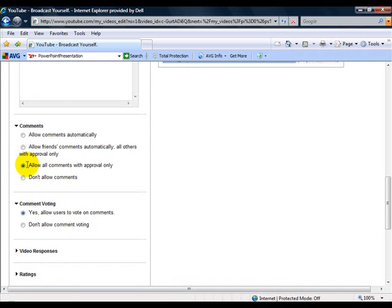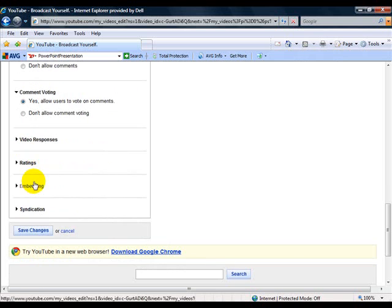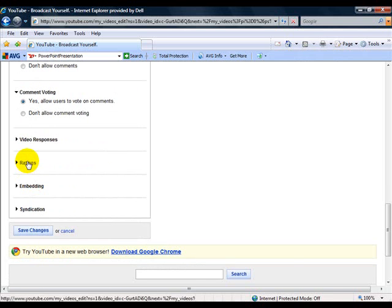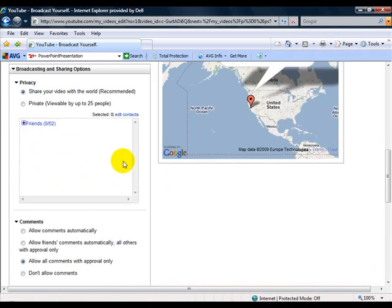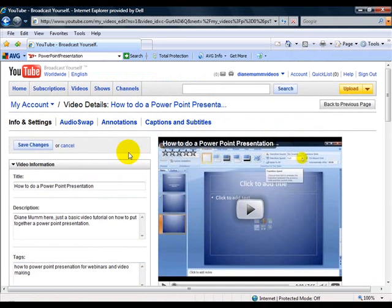Comments, allow comments with approval only is good. And down here, ratings, it's up to you if you want ratings. Some people will abuse those ratings, so it's up to you if you want to leave them on or not. So that's how you edit your video and make your changes.